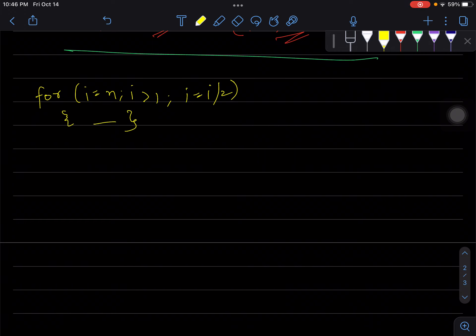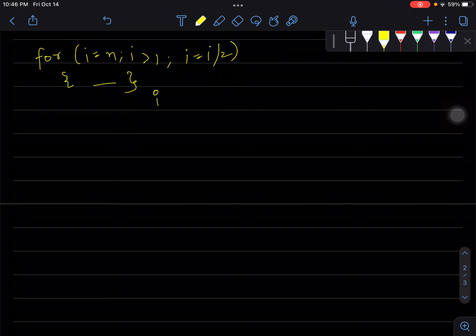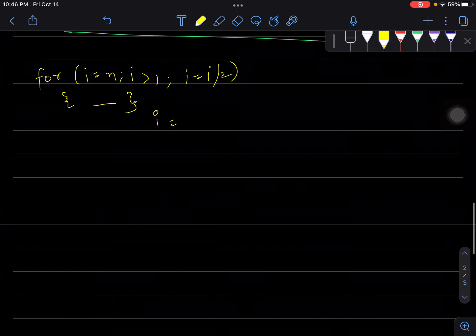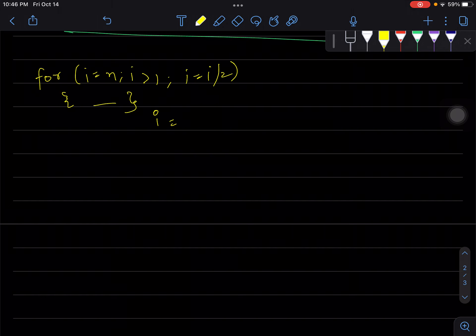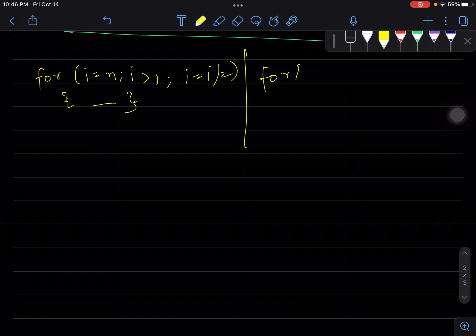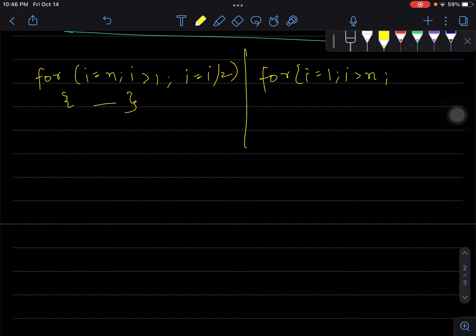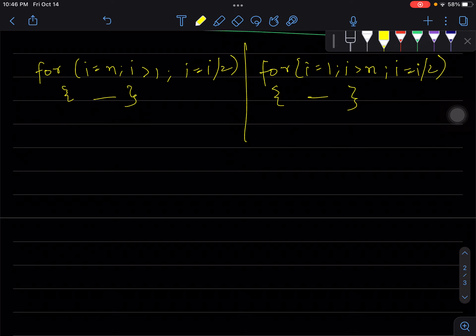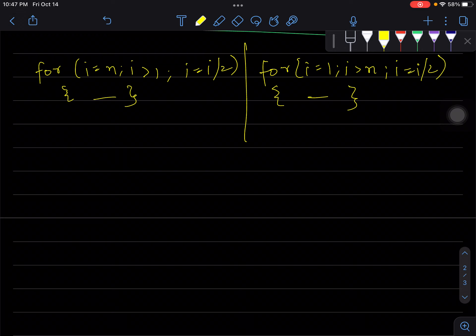Let's take this example where i starts at n and gets divided by 2. If you're comfortable doing it in reverse order — i = 1, i < n — that's fine too, because it operates n minus 1 times either way. You could do either; whatever makes your life easier.